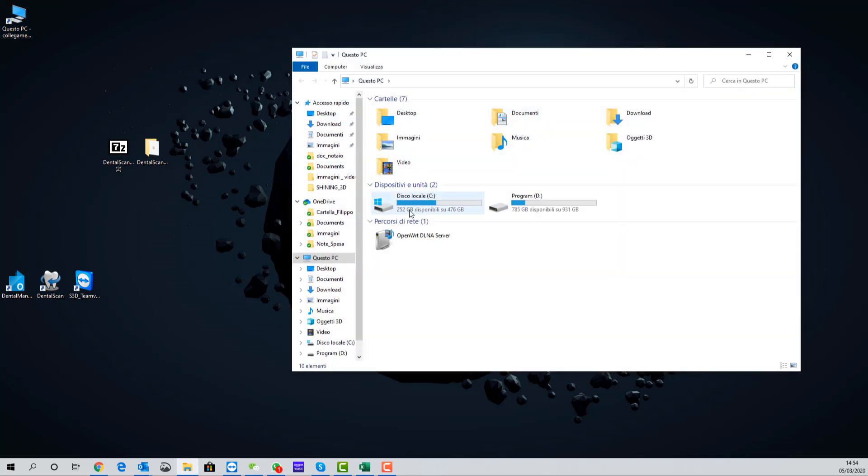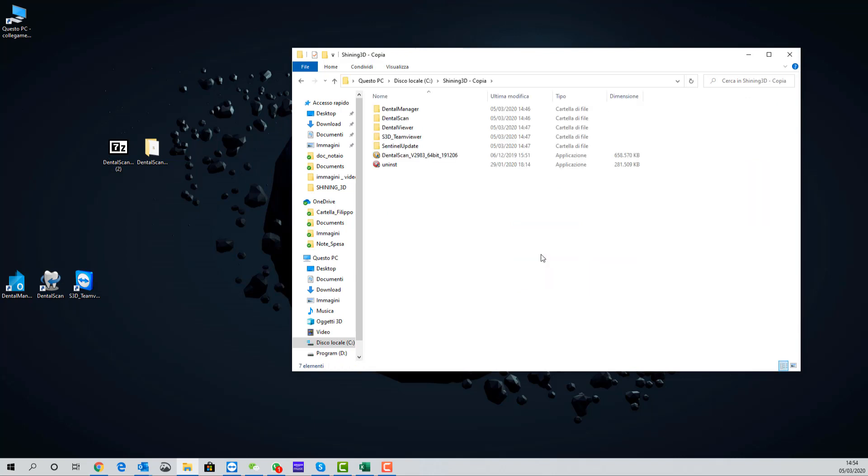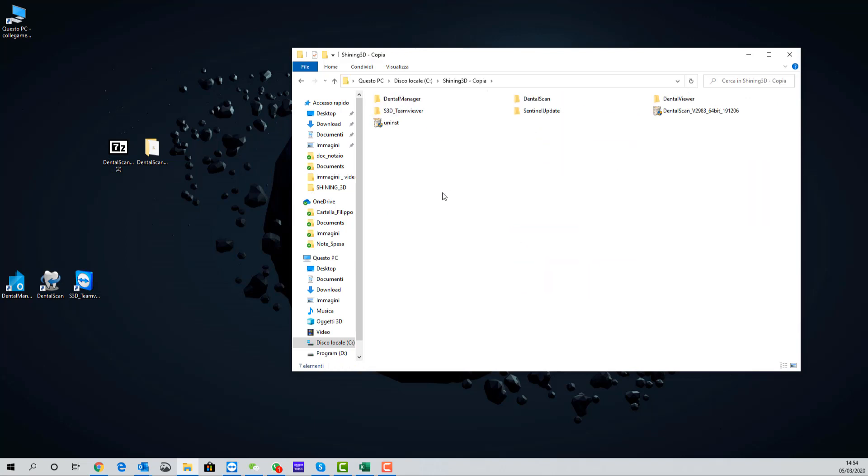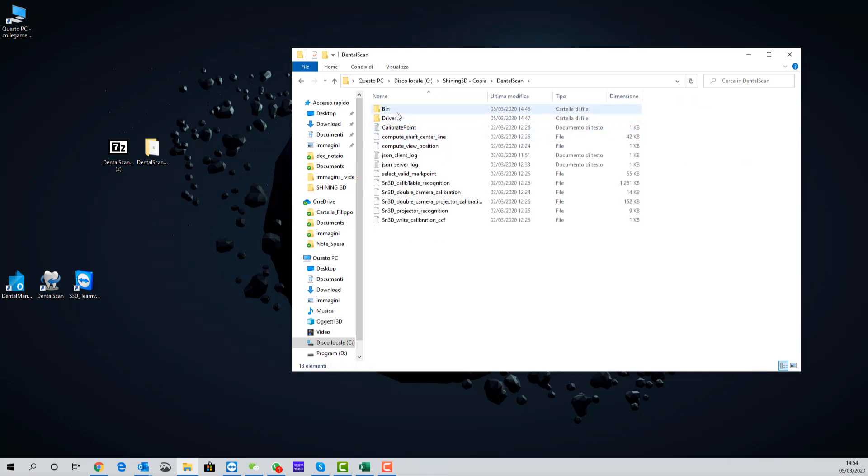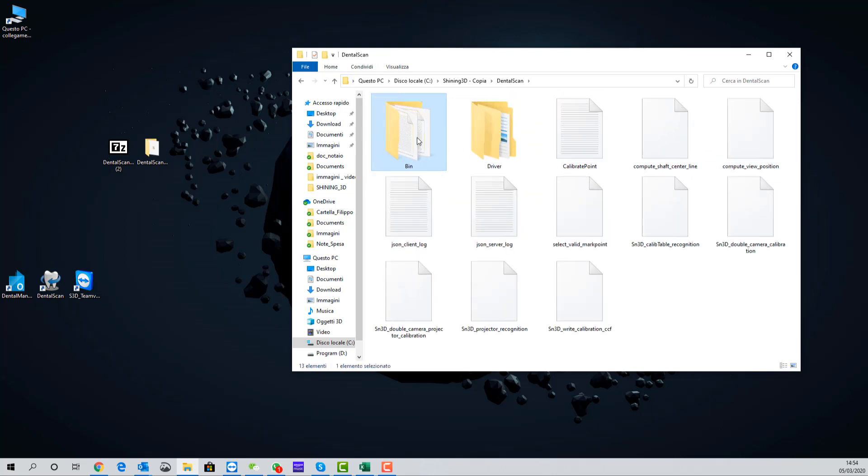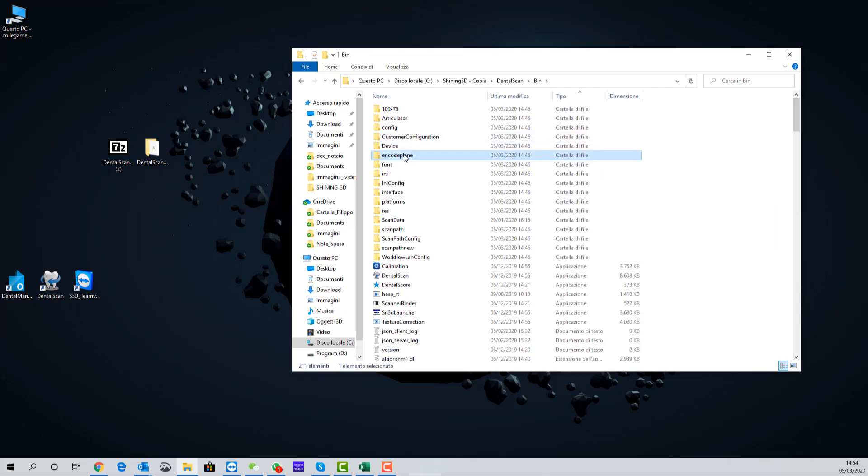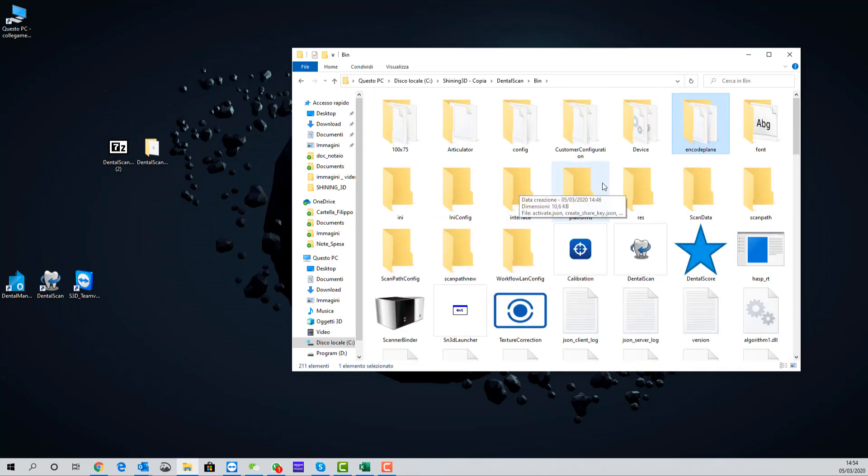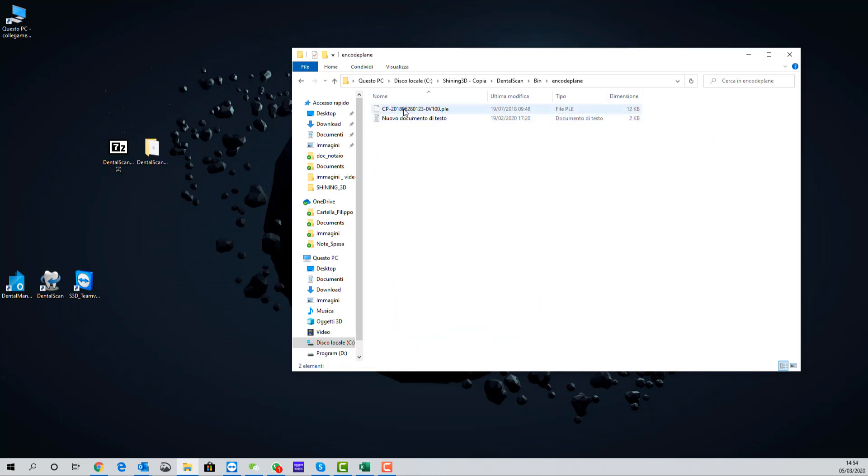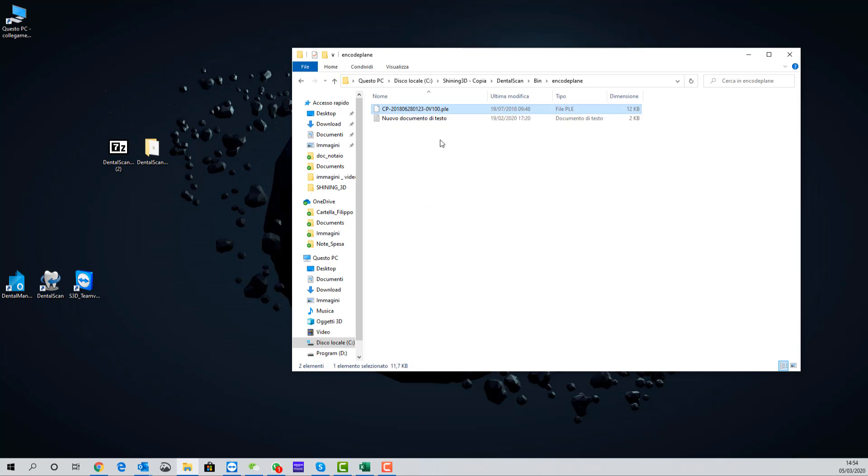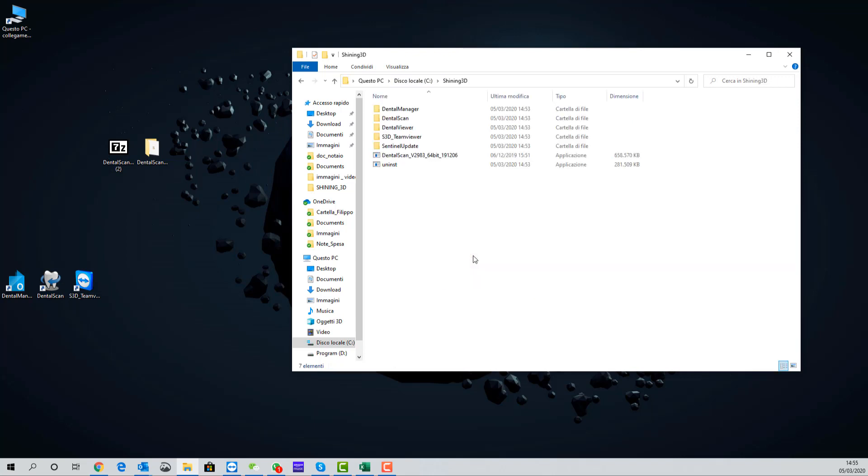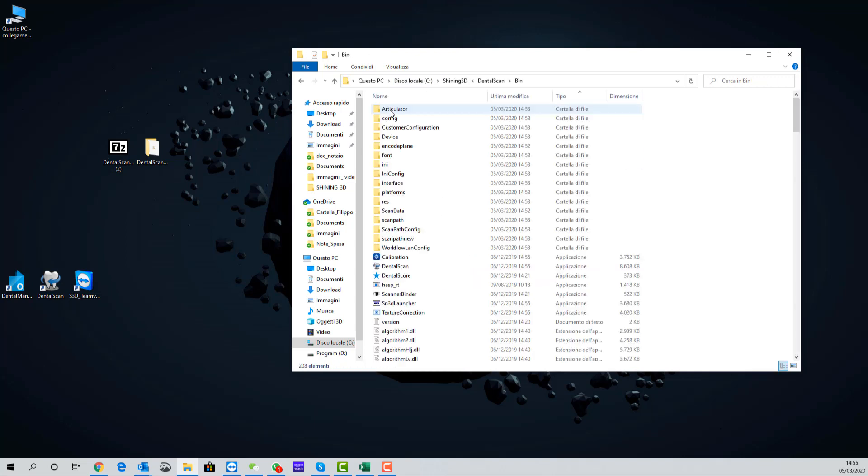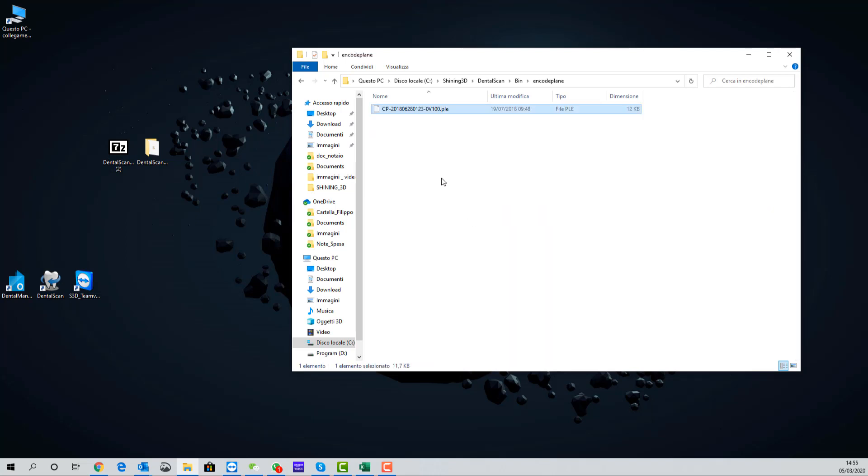Now we can go in our C drive, open the Shining3D copy folder. Then enter dental scan folder, then bin, then encode plane. In the encode plane folder we have the file related to the calibration plate. We need to copy this file and paste the file in Shining3D dental scan bin encode plane. This is the folder where it's mandatory to have the calibration plate file.